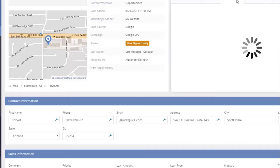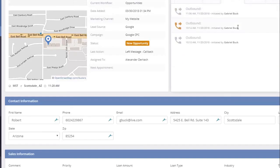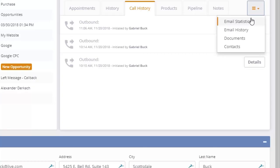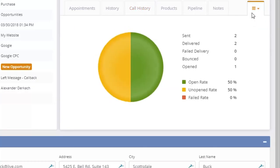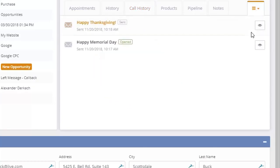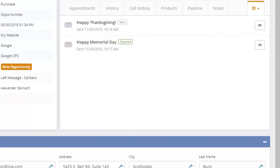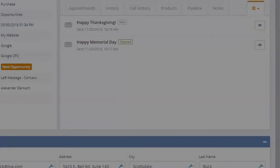You can view call history, even listen to call recordings. And you can view email history, viewing which emails were sent to a prospect and ultimately opened. Thanks for checking out the Lead Manager navigation tutorial.